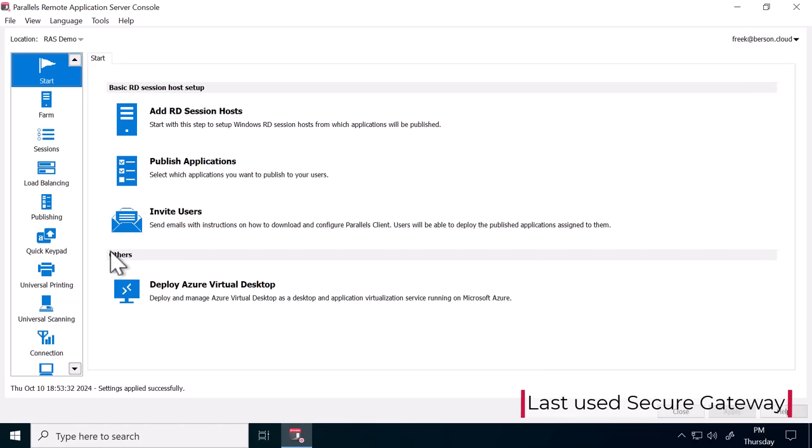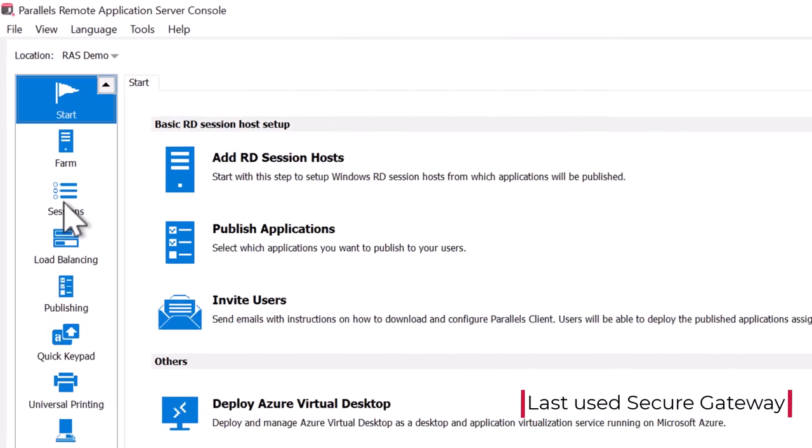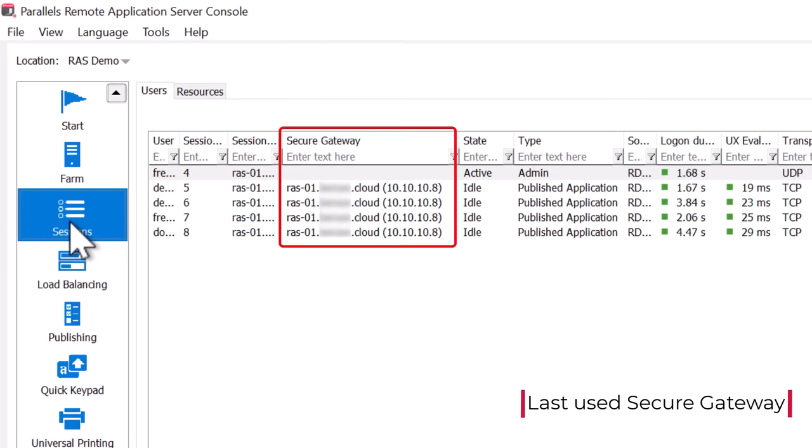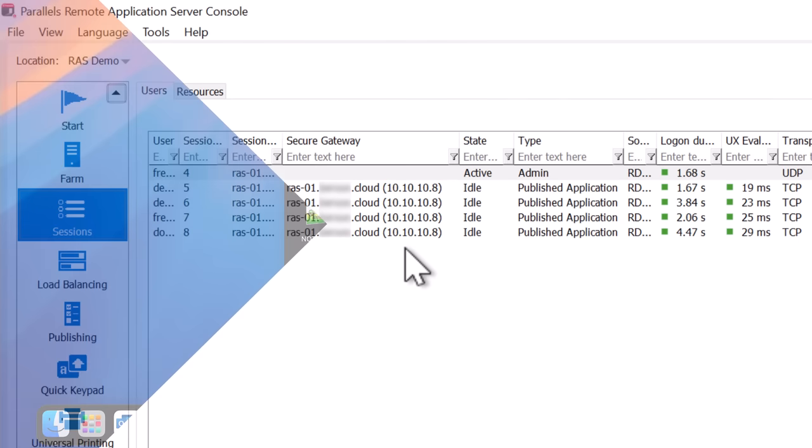The session overview now contains the last used secure gateway, empowering administrators to filter sessions based on secure gateways, streamlining the troubleshooting of any network related issues.